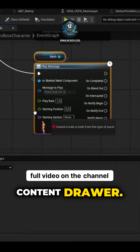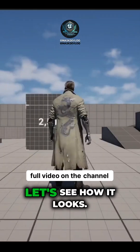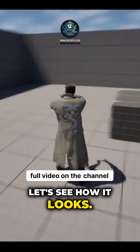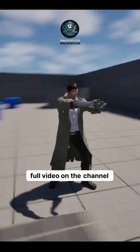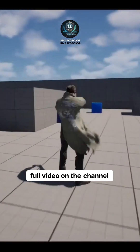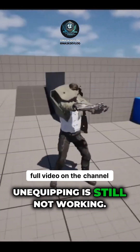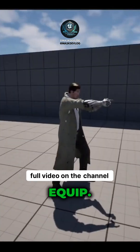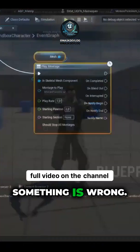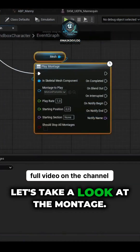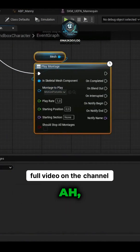Open the content drawer and drag the other animation in. Let's see how it looks. Equip — unequipping is still not working. Equip — something is wrong. Let's take a look at the montage.